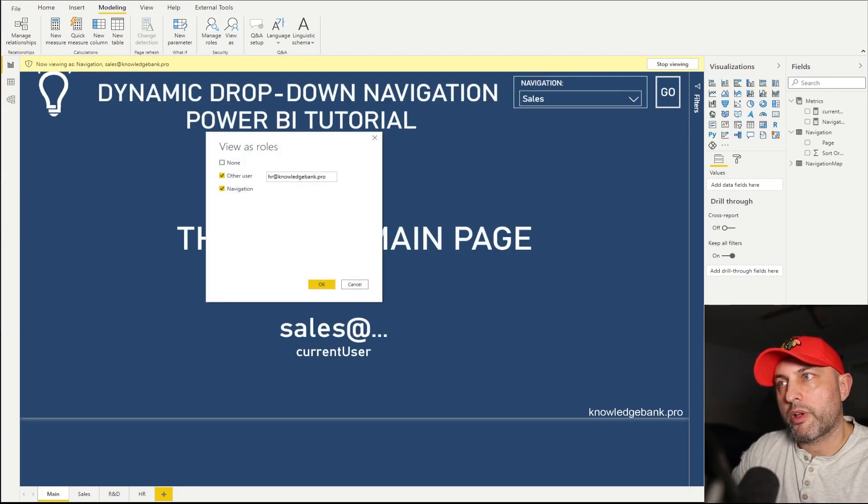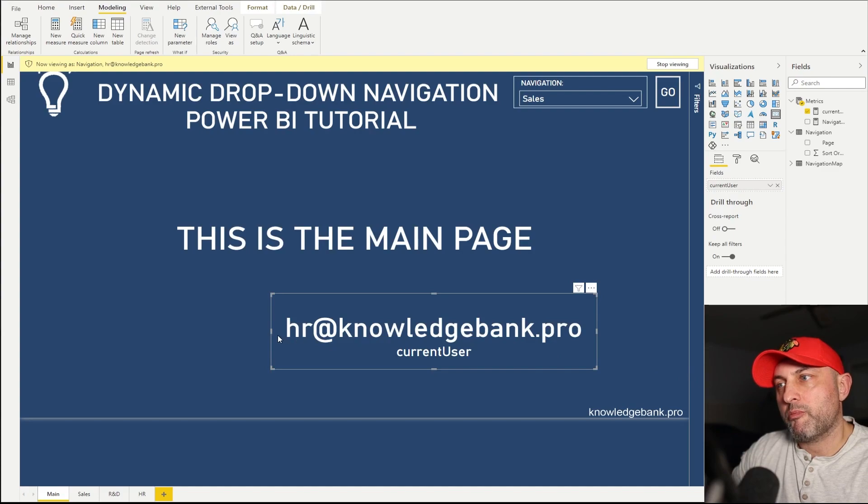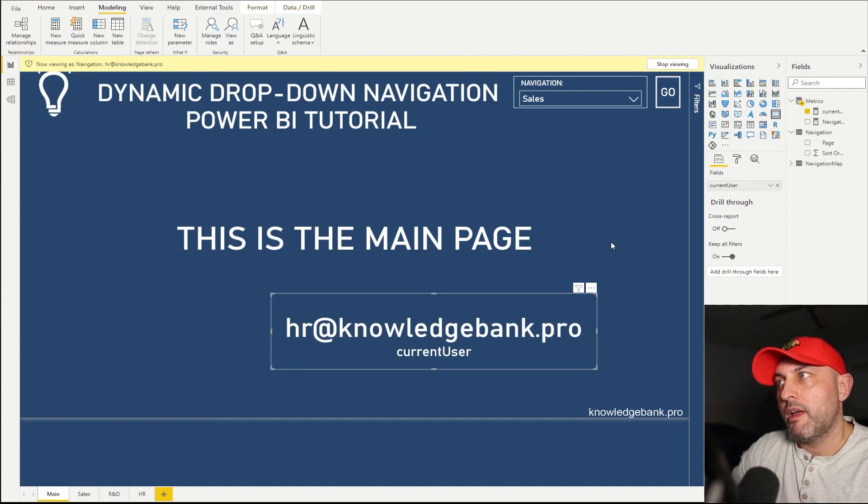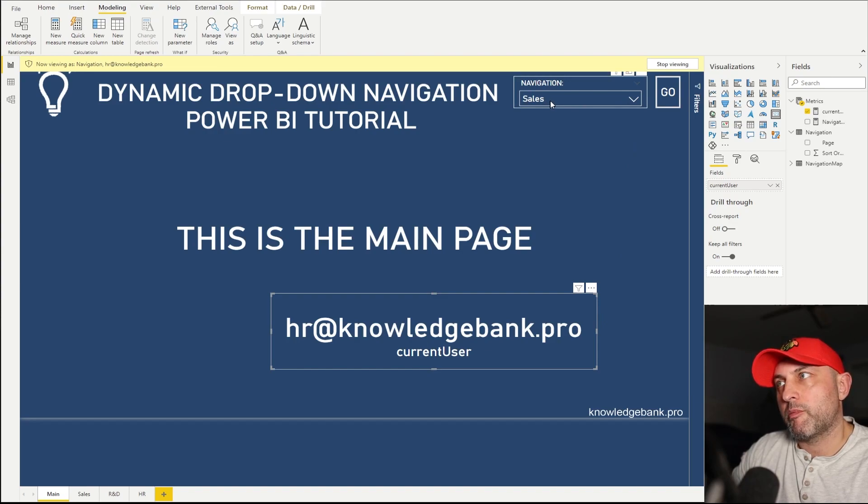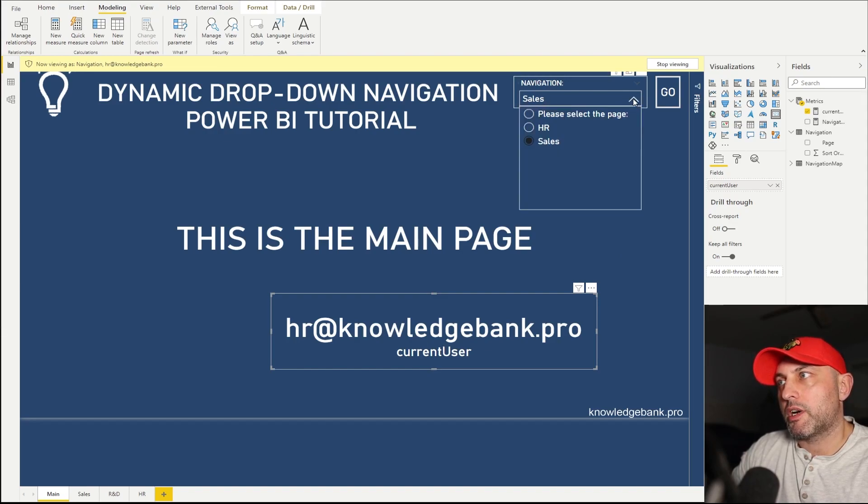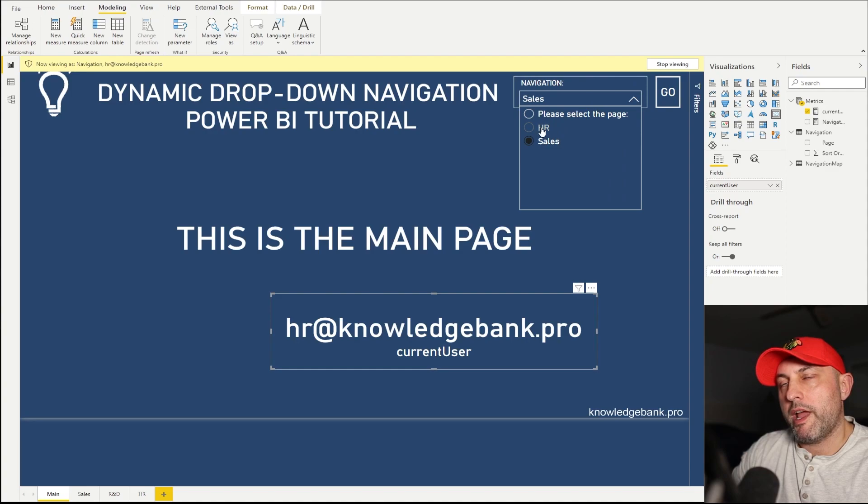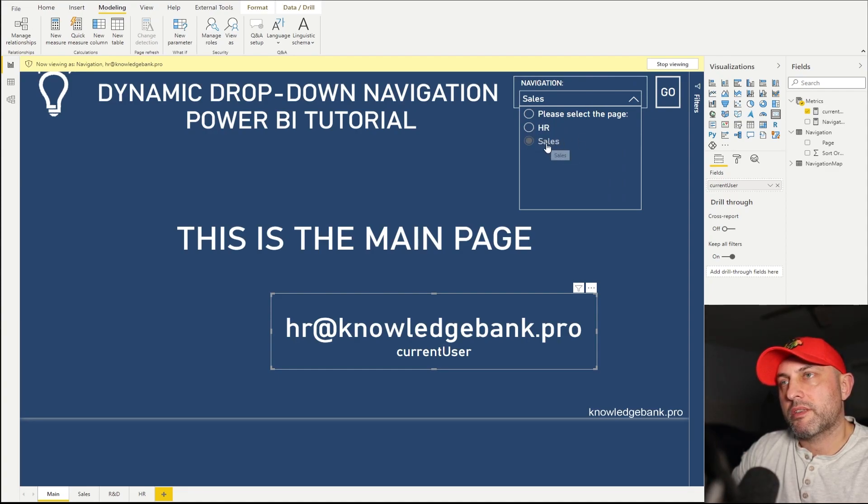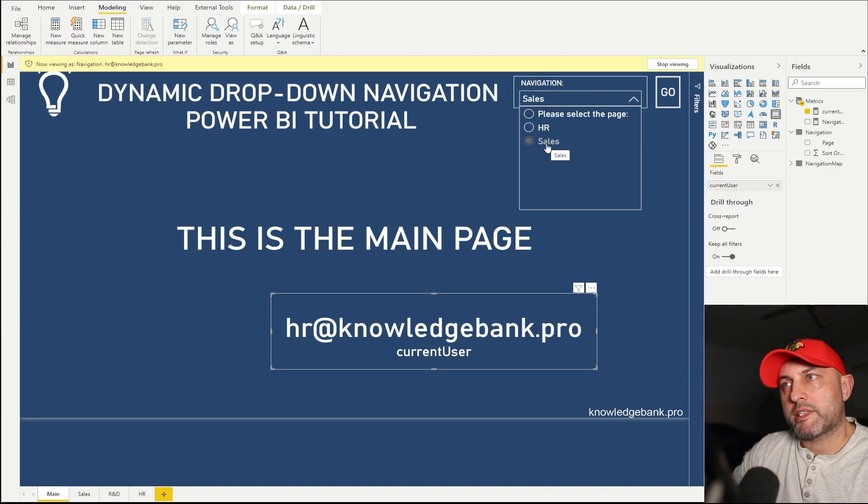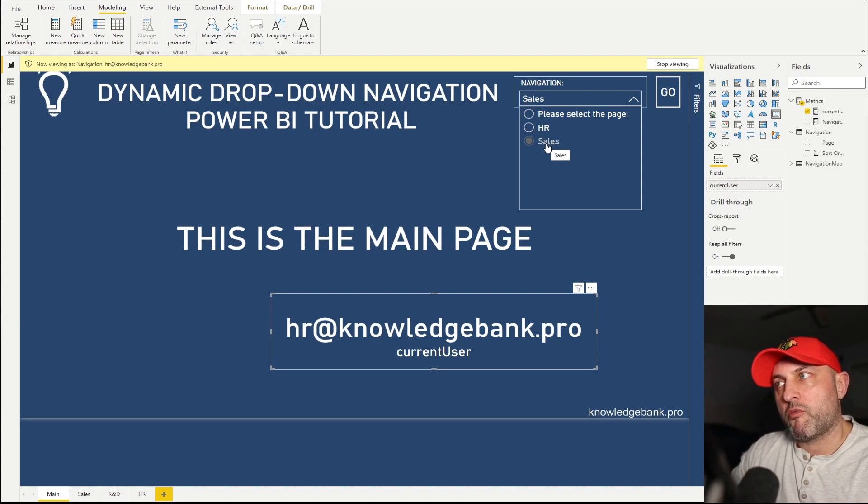OK, now let's try to log in as HR@knowledgebank.pro. We can see that my current email address is HR@knowledgebank.pro. But wait a minute, I still have sales as an option in my dropdown. And if I click on a dropdown, I see correctly HR and I also see sales. Now this is, you might say it's a bug or you might say it's a feature of Power BI desktop, but that's just how this works.